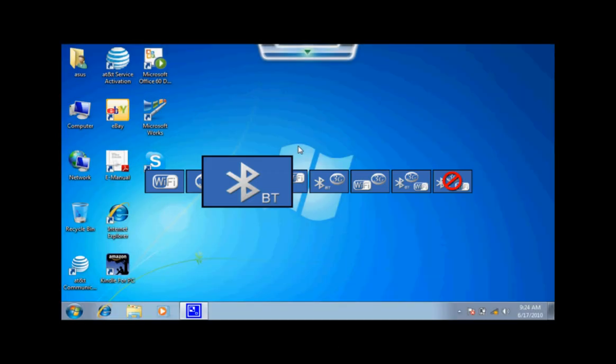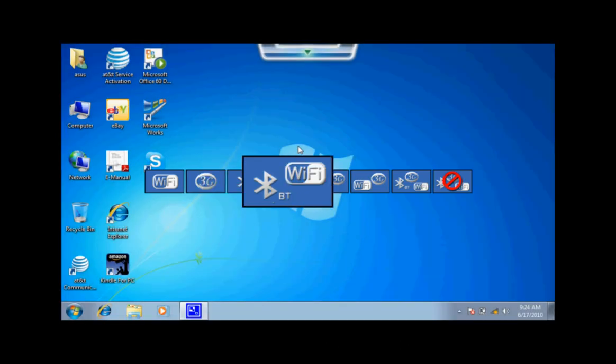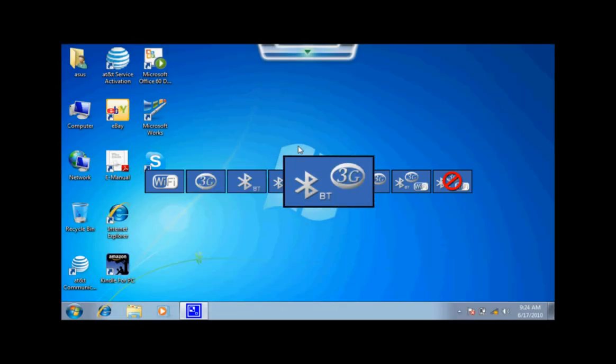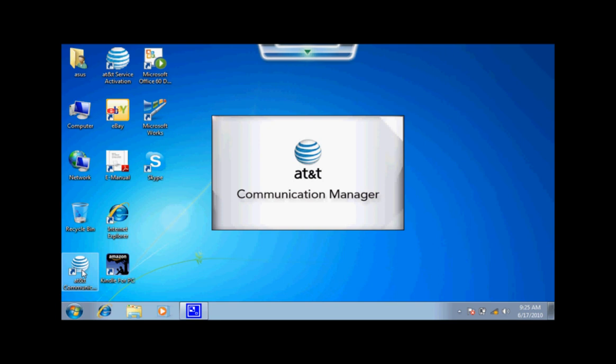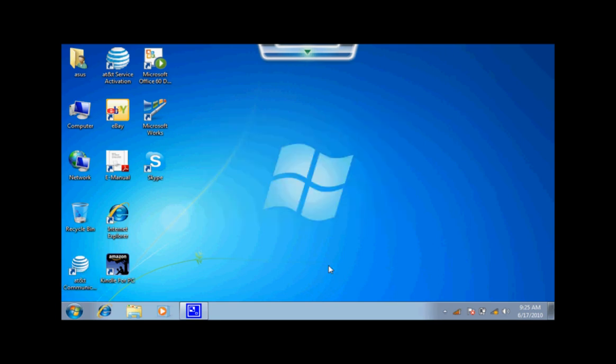To enable your 3G, be sure to pick the proper 3G network. Then click on the AT&T Communication Manager. This will allow your network to detect your 3G.